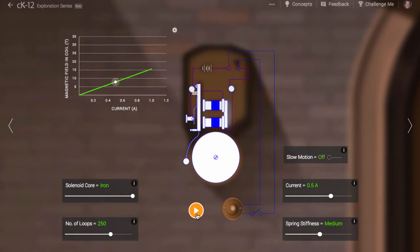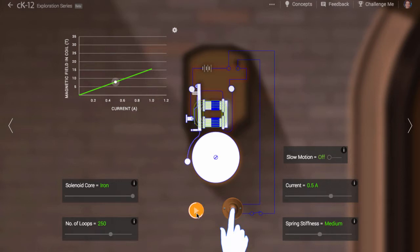Pushing the button closes the switch. Now current can flow thanks to the presence of a battery or power supply.